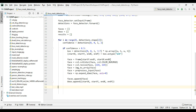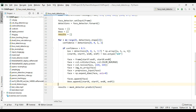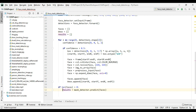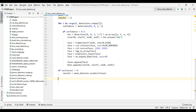Now we are going to pass our faces into the mask detector: results = maskDetector.predict(faces). But before this we need to make sure we have actually detected a face, so we check the length of our faces list. If the length is greater than zero then only we will do the detection part, otherwise there is no point in detecting. This result will tell us whether that person is wearing the mask or not.